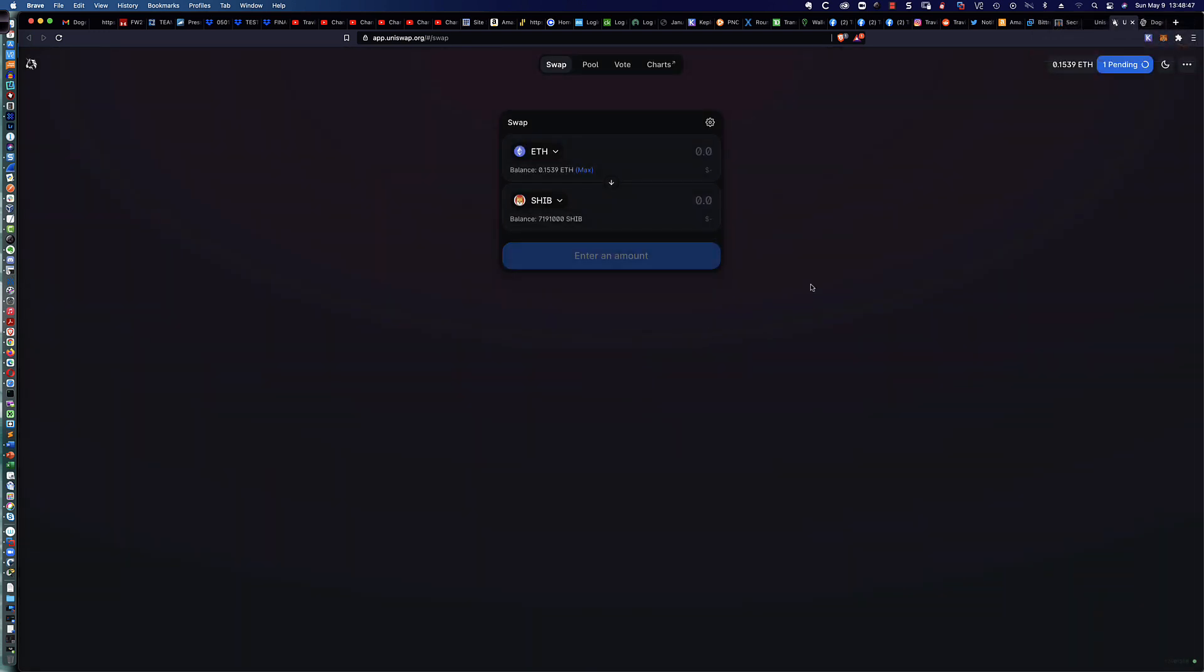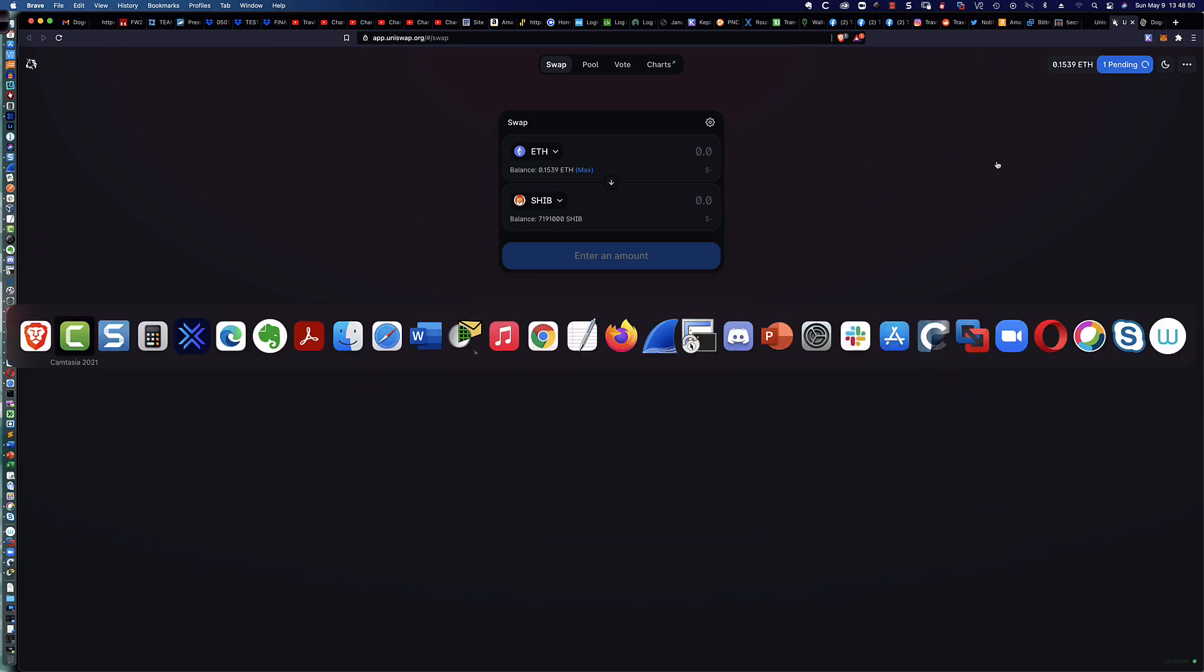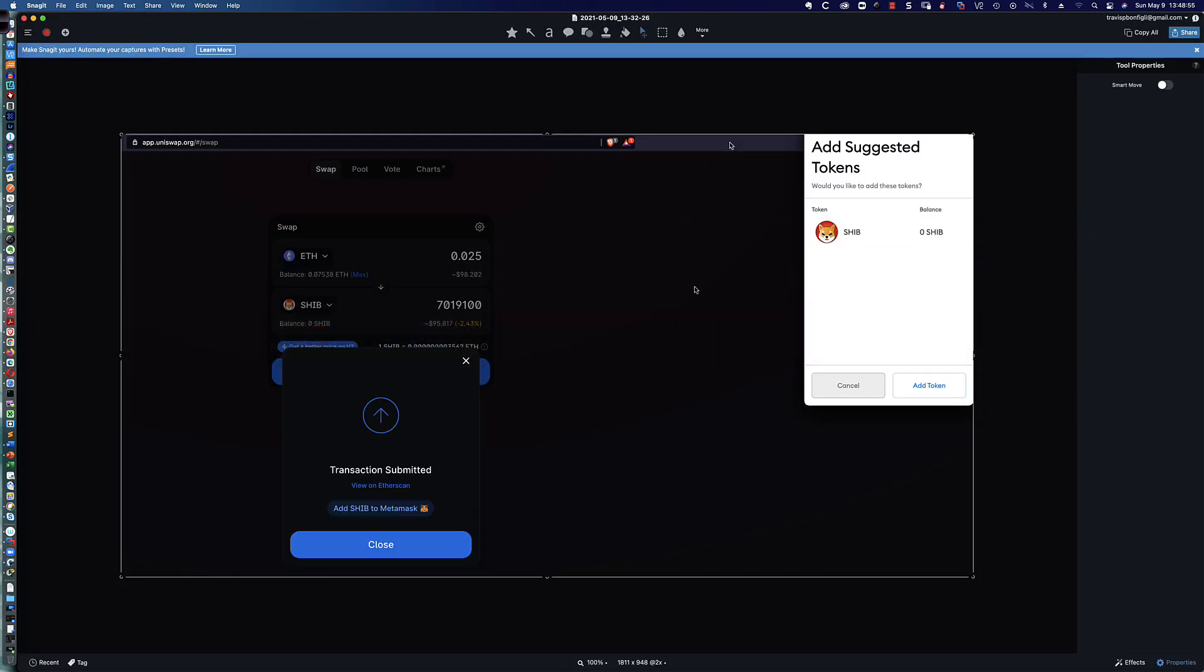You can see our transaction's pending. While we wait for that, we're going to get a Brave Browser alert up here in the upper right. This is what happens when you click add SHIB to MetaMask. MetaMask pops up with this screen right here, and you simply click add token. That's it. That is all that's required.